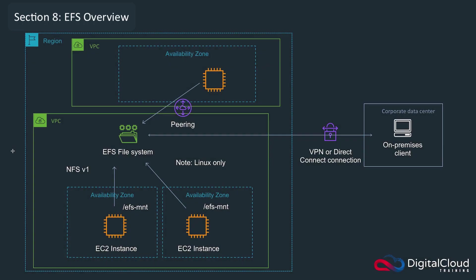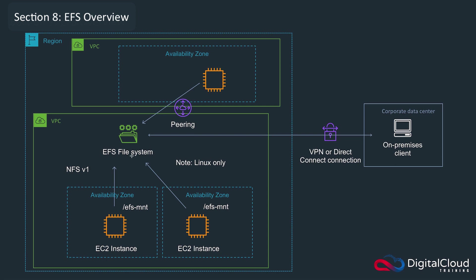So it's time to get into the elastic file system in more detail now and I've put this diagram up to show a few more details of the logical topology of EFS. As you know from seeing a similar diagram before, you can connect multiple instances from different availability zones into the same EFS file system. In fact AWS state that you can connect up to thousands of instances to a single file system. So it's very scalable in terms of the number of instances you can connect.